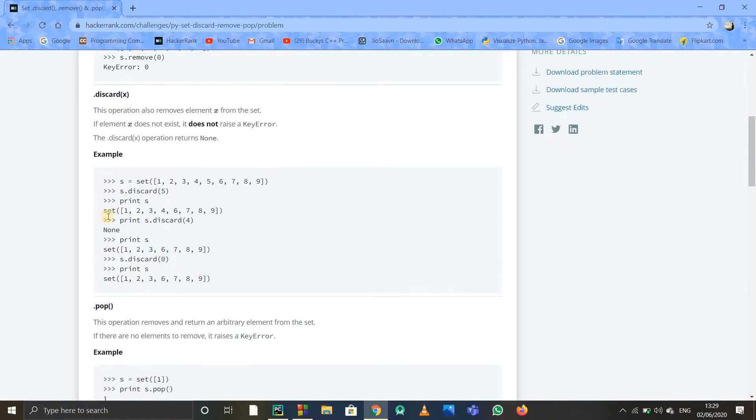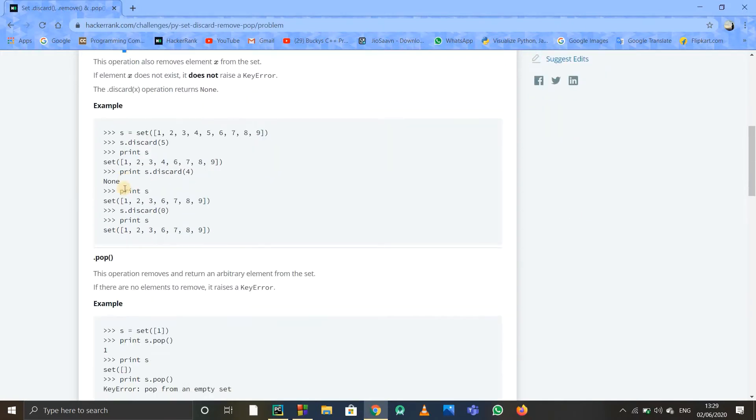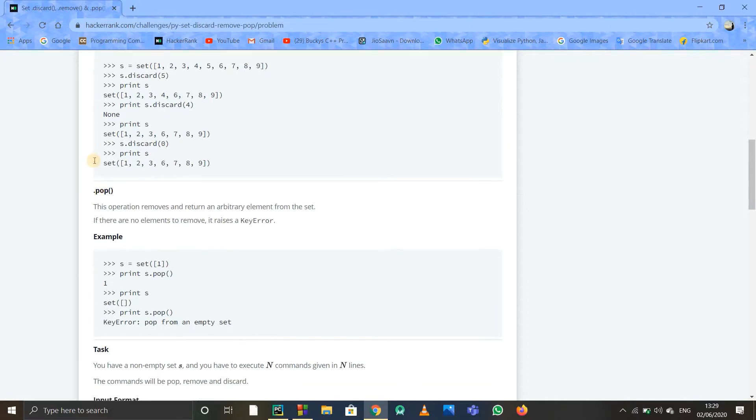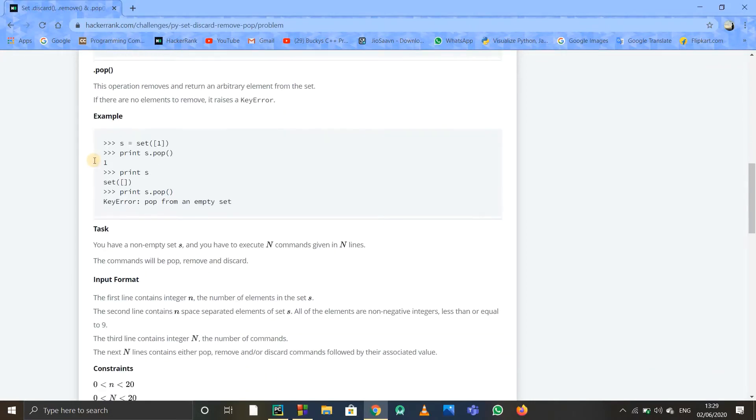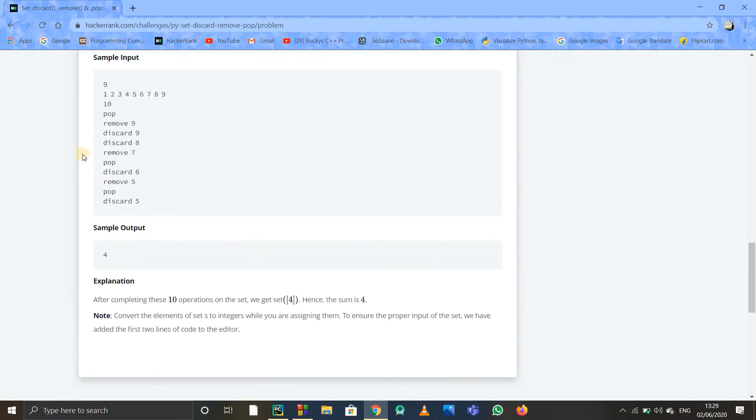Discard is similar to remove, but it does not give any error if that element x is not there in that particular set. Pop just removes and returns any arbitrary element from that set. That's all we need to know for this problem.